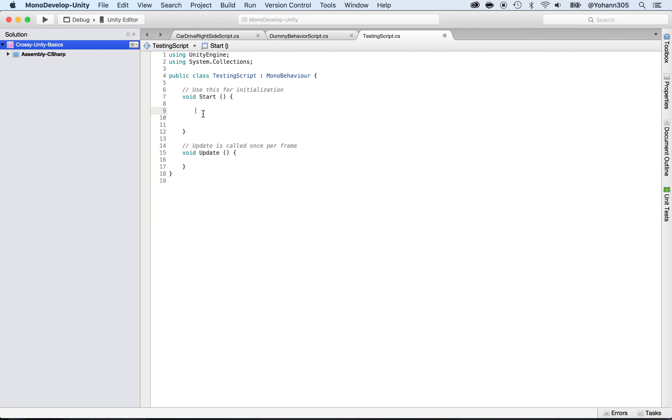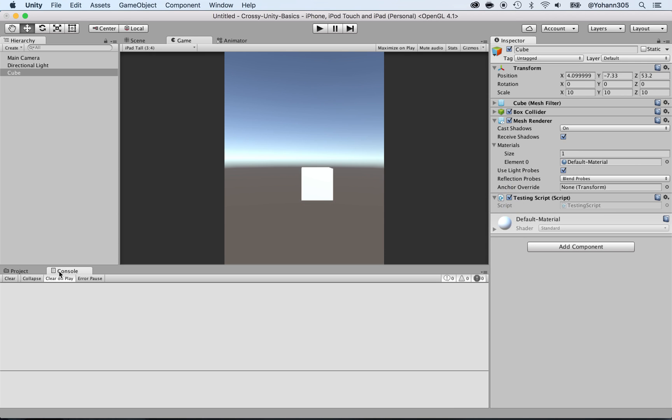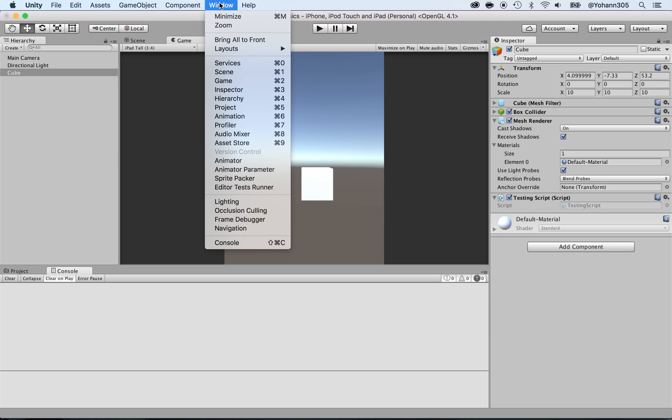The first thing that's great for developers is to be able to debug or display data to the console. If I go back to Unity, you have the console tab right here. If you don't see it, you can go to Window and bring the console.